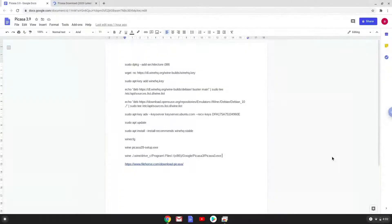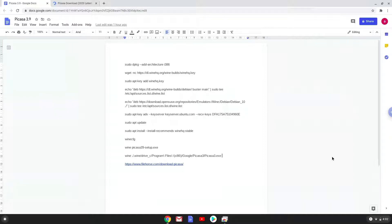Hello. Today we are looking at how to install Picasa 3.9 on a Chromebook. Please take note that you need a Chromebook with an Intel or AMD processor for this tutorial to work.